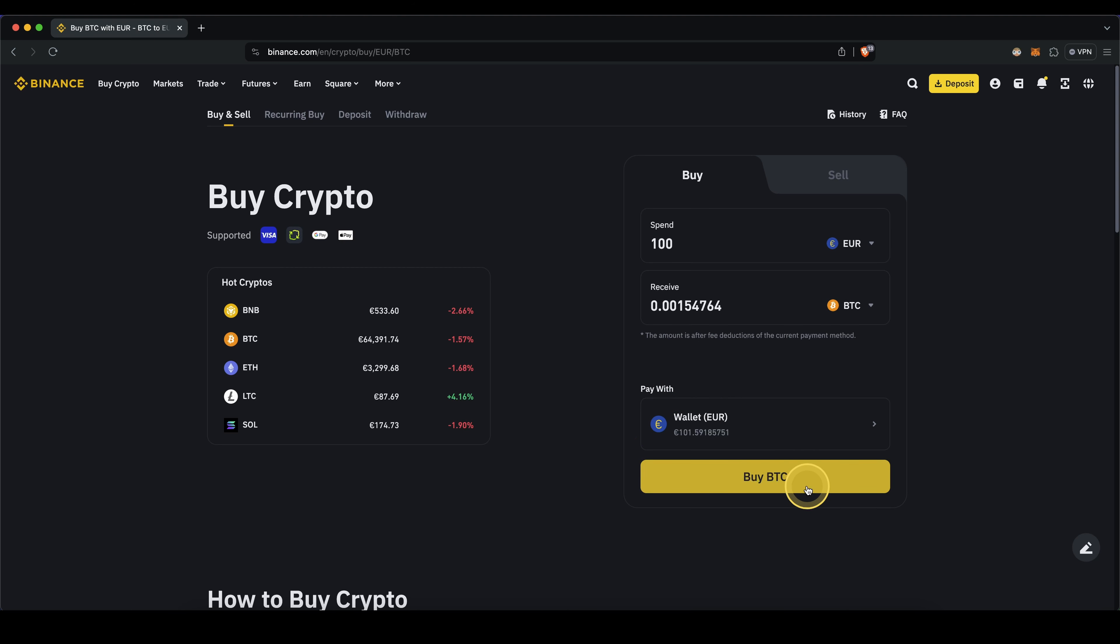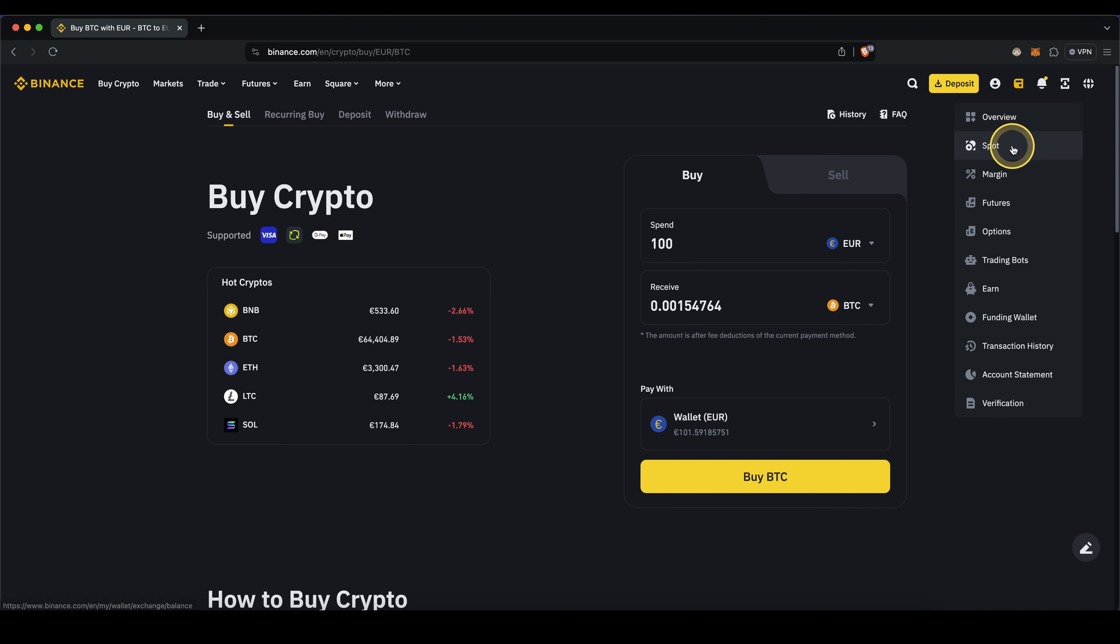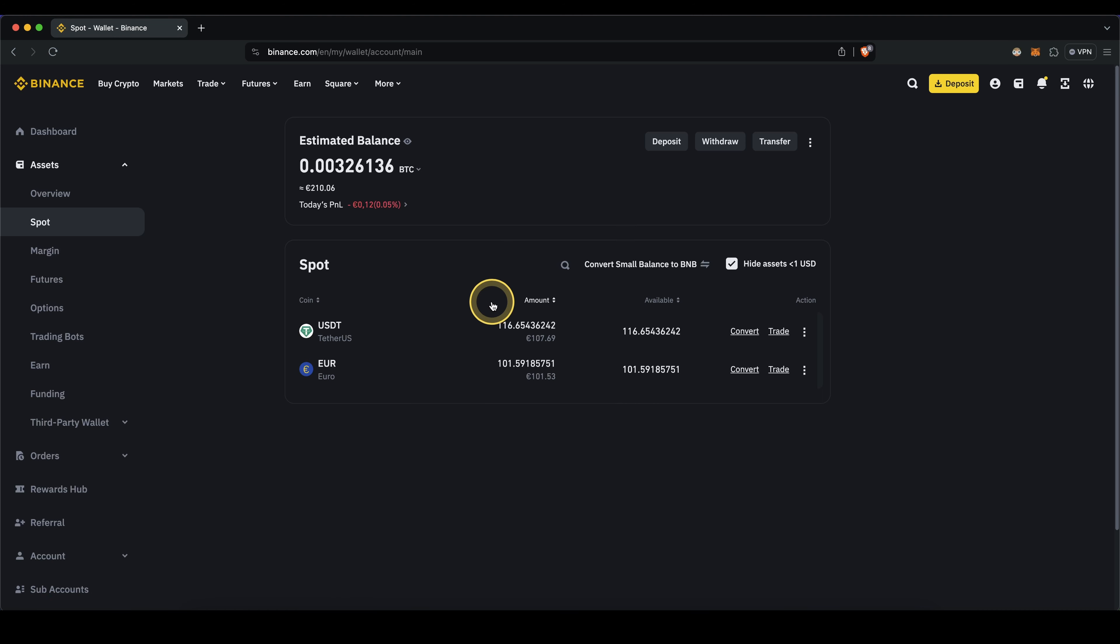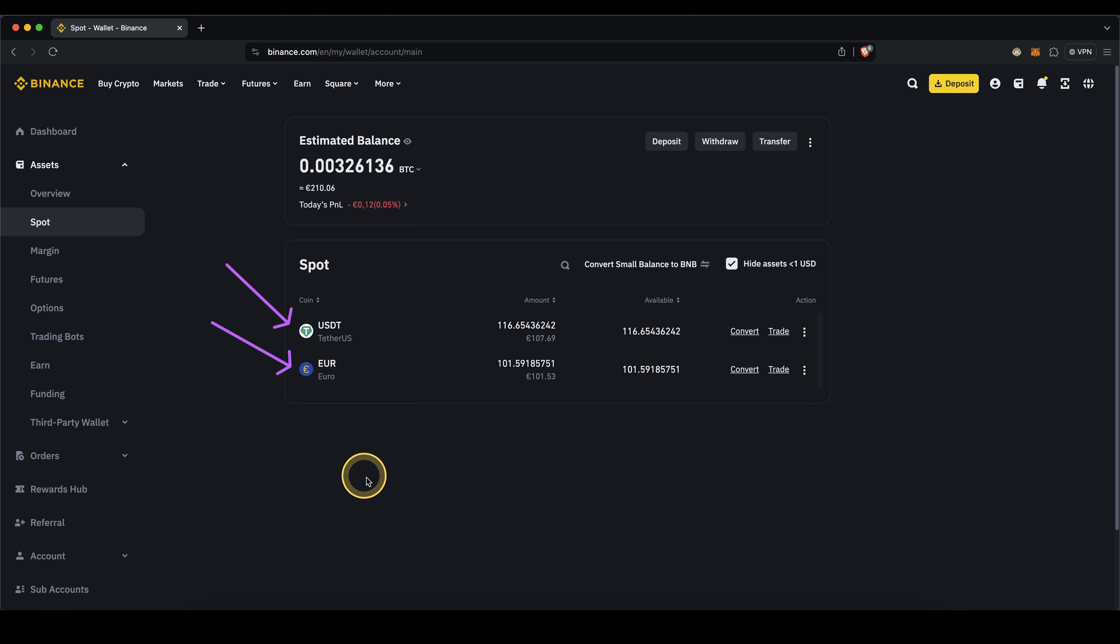To check your balances on your Binance account simply go up here to your wallet and then click on spot. Here you will see all of your balances that you currently have on your Binance account. In my case you can see I still have some euro balance and some US dollar tether. If you've bought Bitcoin or Ethereum you will see them listed up right here, and that's already it.